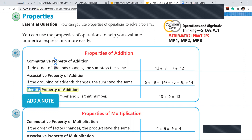When I say commutative, remember it's a mirror. 3 plus 2 equals 2 plus 3. Any number — if I say write the commutative property for 80 and 100, you write 100 plus 80 equals 80 plus 100. Is this not easy? Very easy.